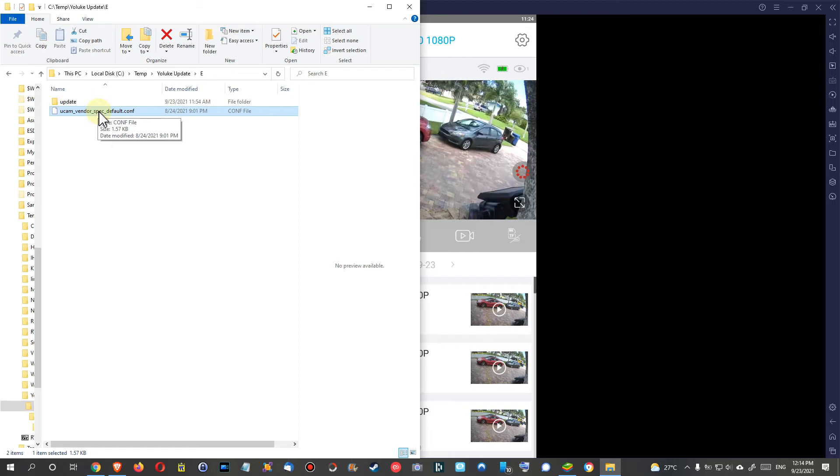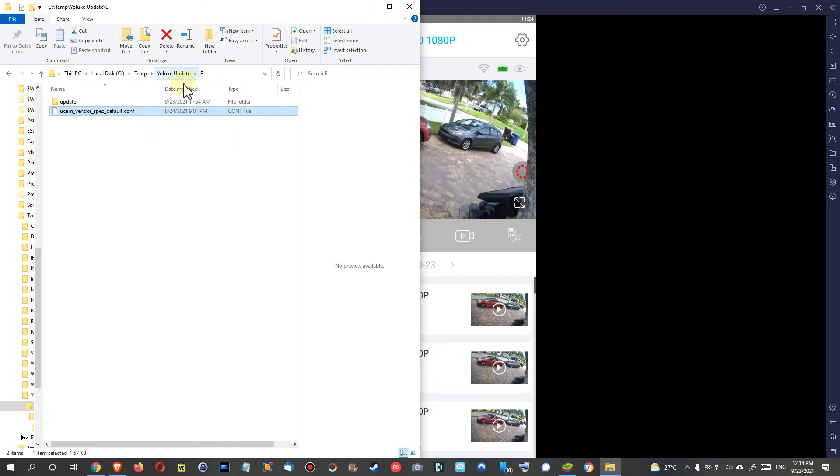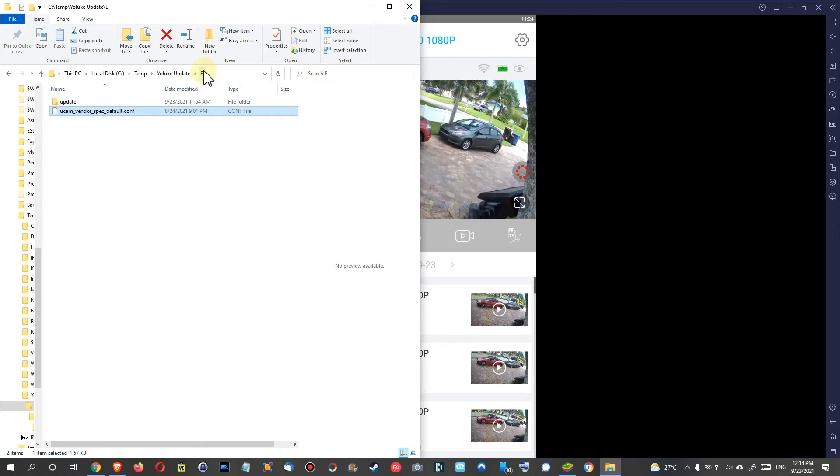For other cameras I don't have it, unfortunately. You will have to contact the seller or manufacturer and get such a config file. What you have to do, here I am on the E drive. I mean, of course it's not the real E drive, but let's assume the E is the micro SD card.